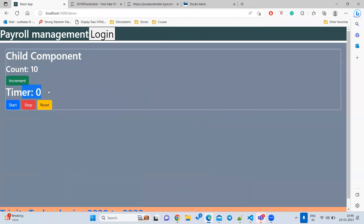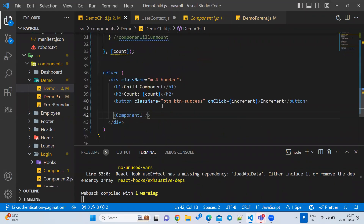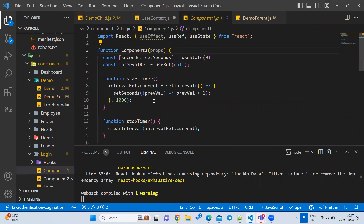In the demo, the timer starts at zero. When you press start, it will keep incrementing: one, two, three, four, and so on. When you press stop, it stops there — we don't reset to zero, we stop at that point. If you press reset, it goes back to zero. Without the useRef variable, this task is not possible, because whenever a re-render happens the old setInterval object gets destroyed. If you want to hold setInterval, clearInterval, or setTimeout references, you must use useRef.